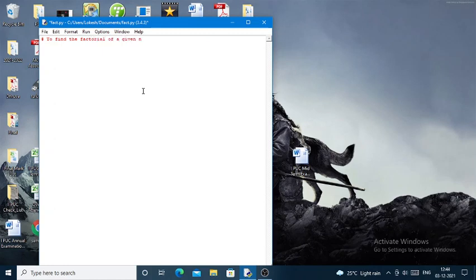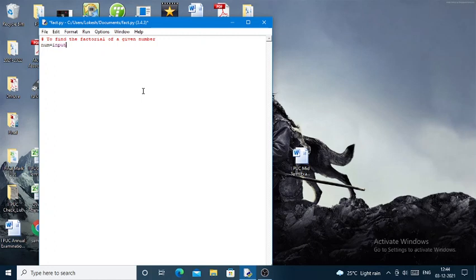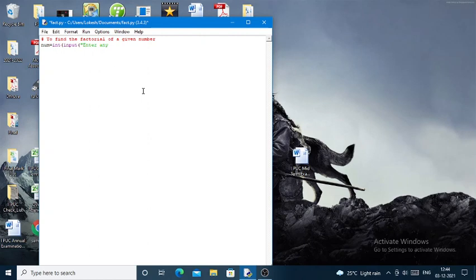In Python, the hash symbol is used to represent a single line comment. Here I'll take the input from the user: num equals int of input. I'll open up the bracket and within this I will be giving 'enter any number'.